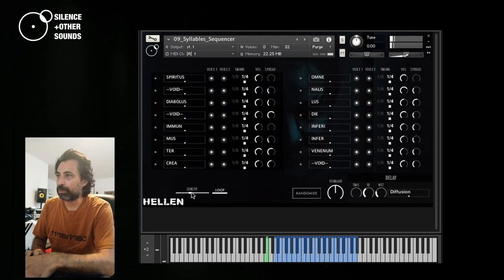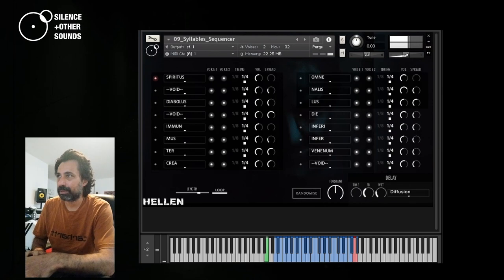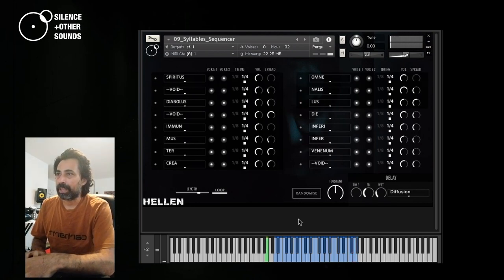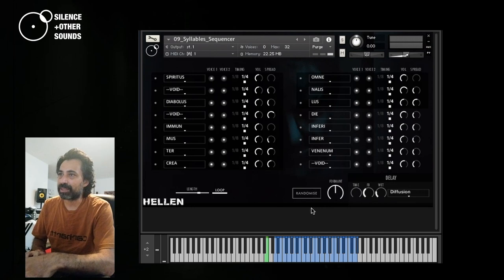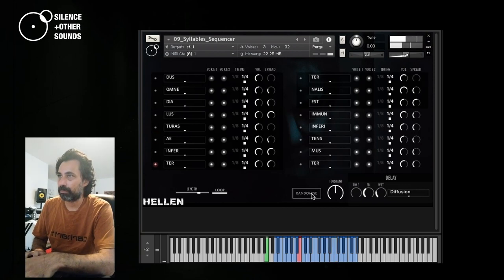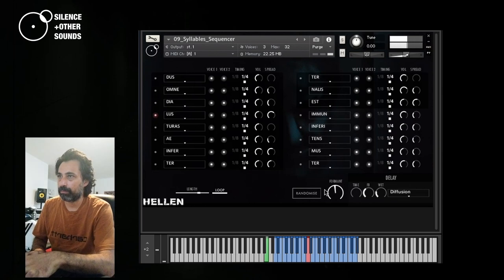Or you can also do odd time signatures, for example. And there is also this randomize button here that sets random value for all of the steps. So let's give it a try.